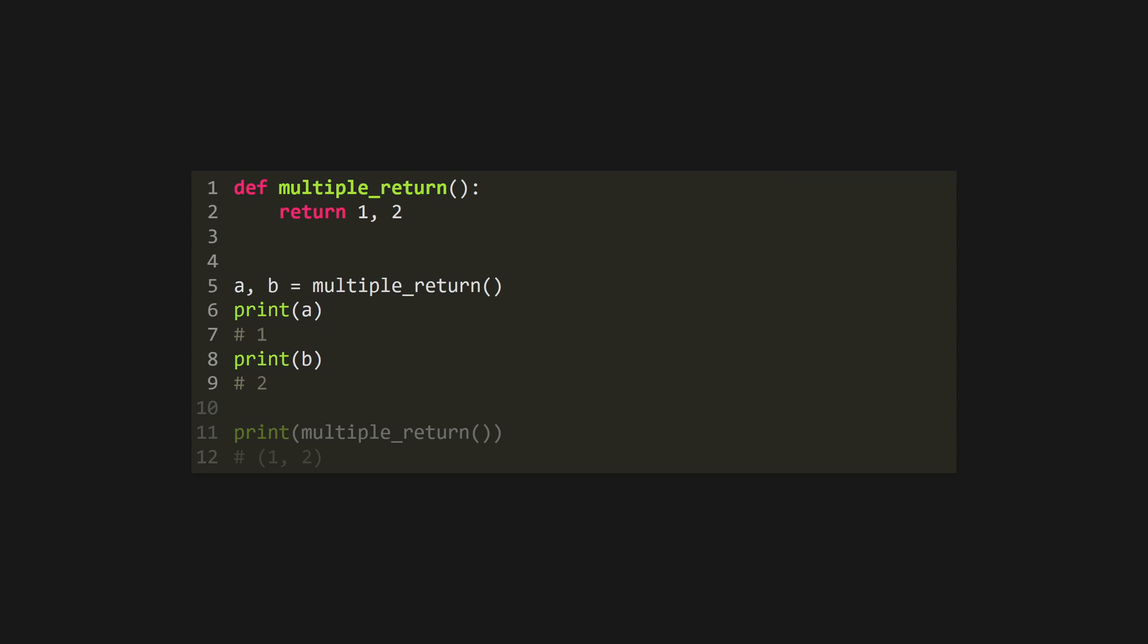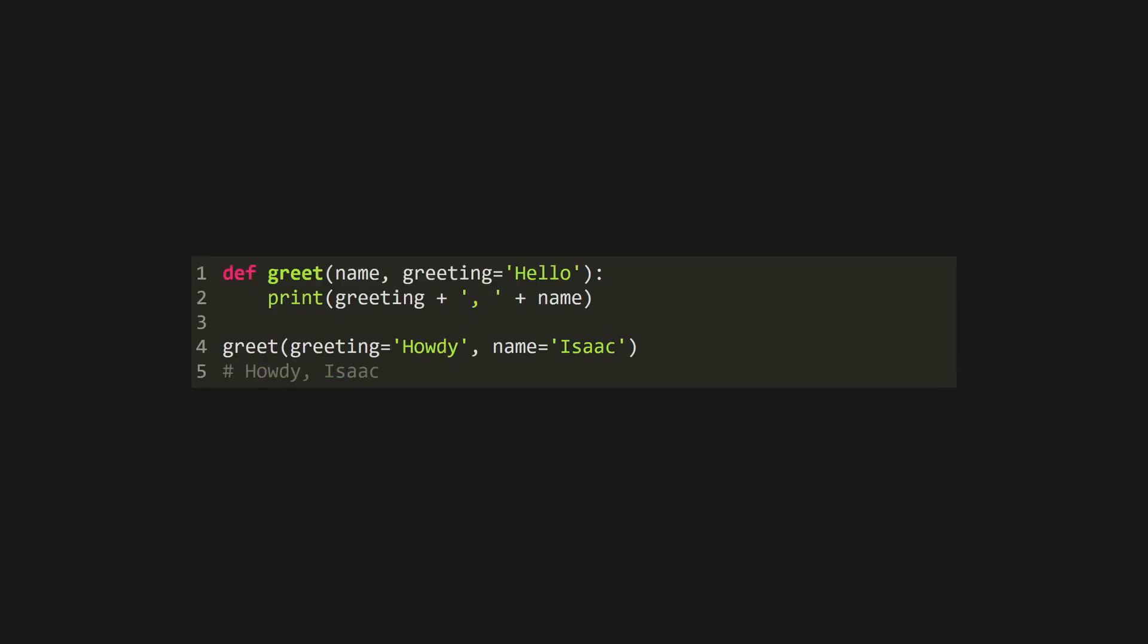Returning nothing will return none, and you can return as many values as you like, which can be destructured by the caller. This actually returns a tuple under the hood, so you don't have to destructure it. Call functions using parentheses, and optionally use keyword arguments to specify which value is for which parameter.